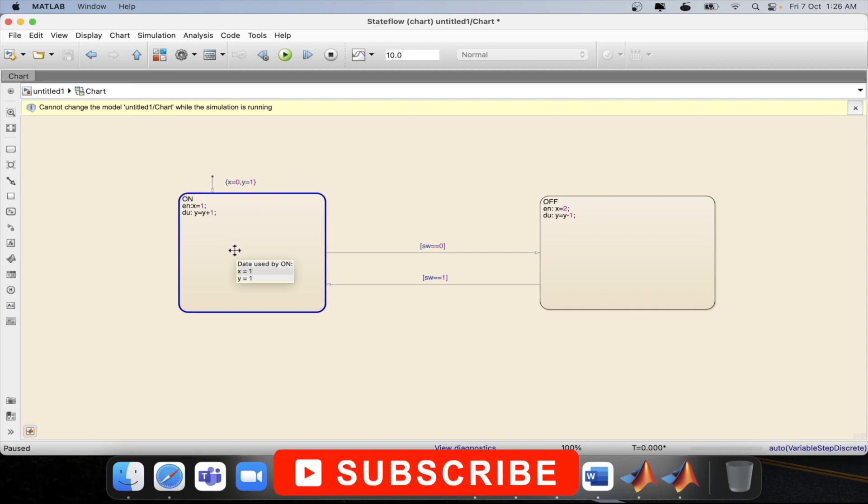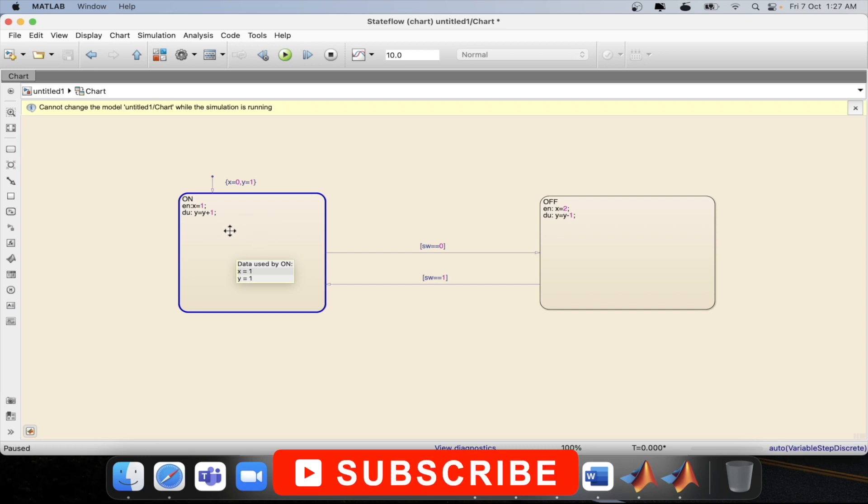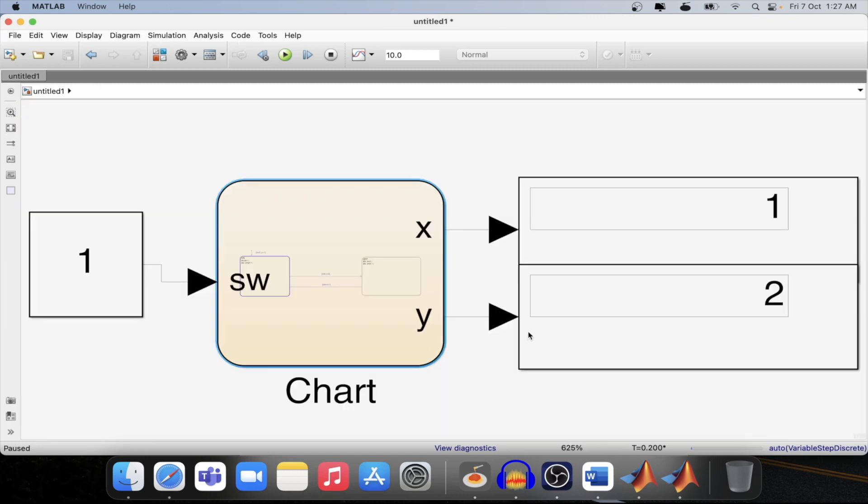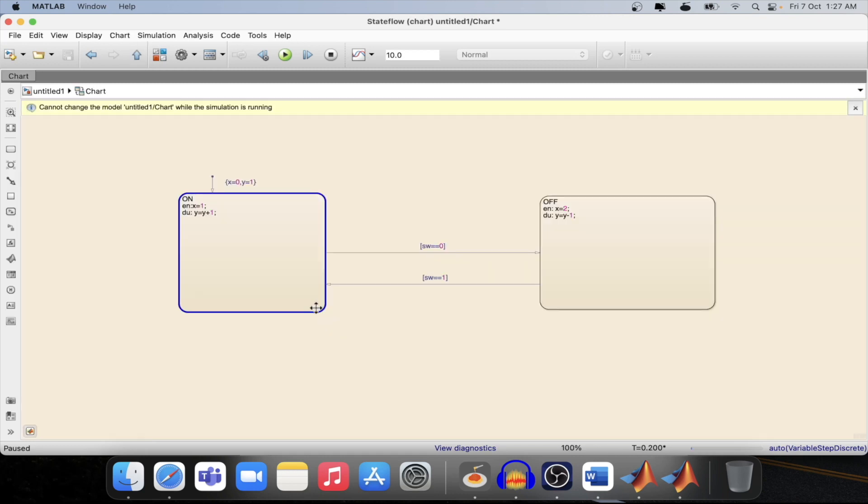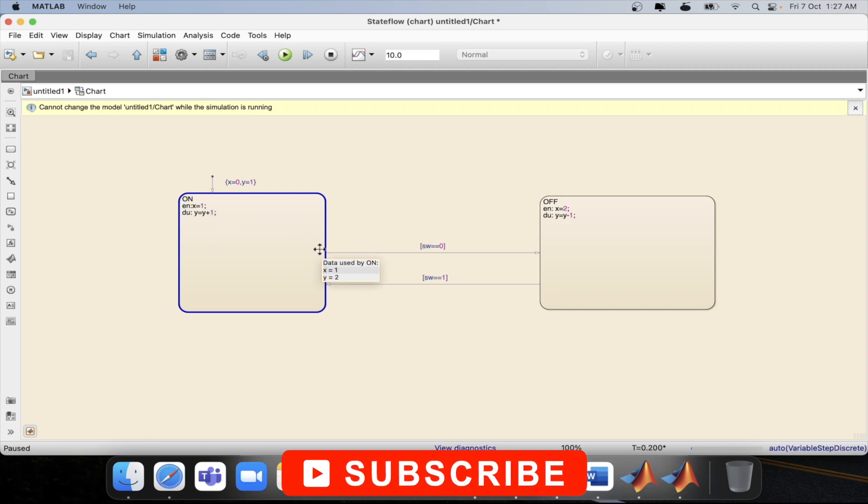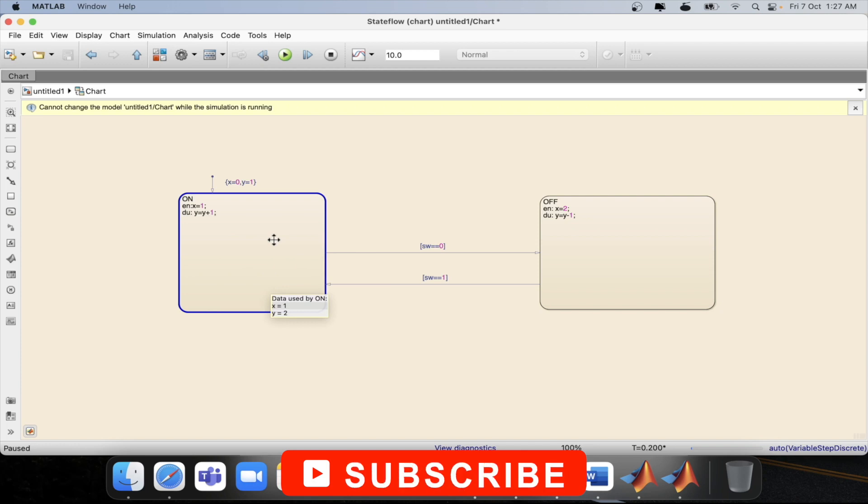Now let's step one more time and see whether the value of y is increasing a value of 1 or not. Now the value of y is 2. So what actually happened over here, if we are entering into this state then entry condition will work but at the next sample time if we are still active in the same state then during condition will work.